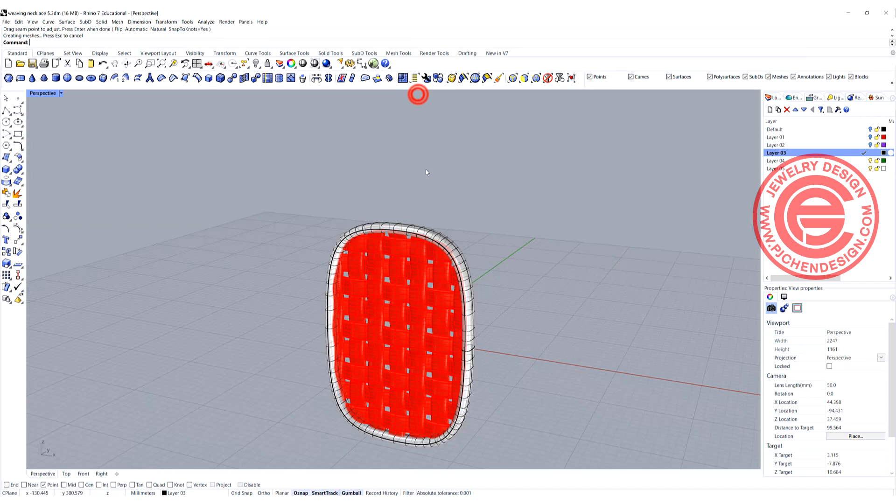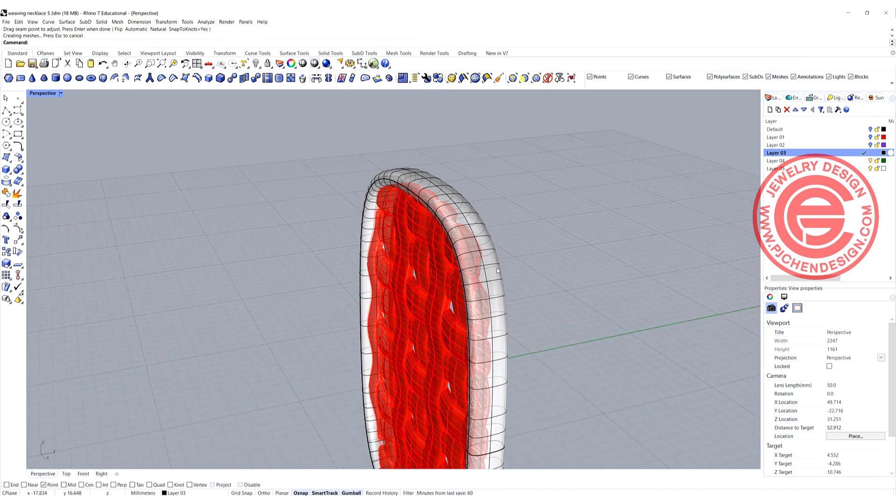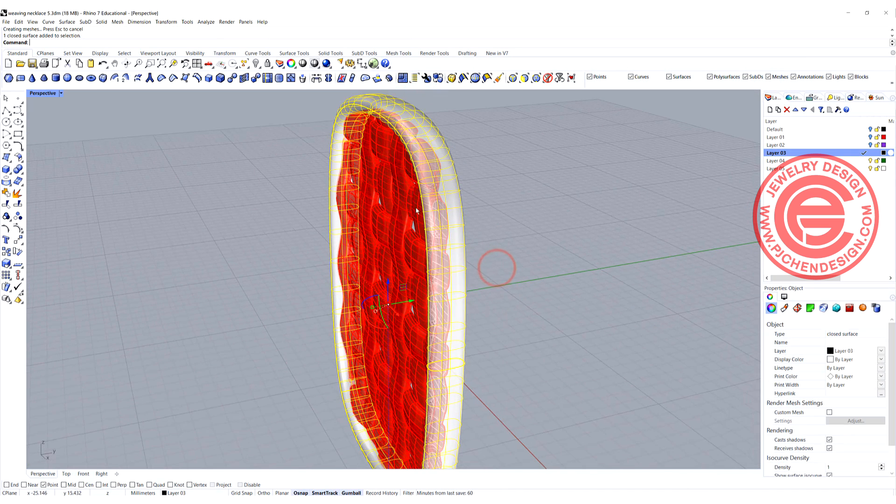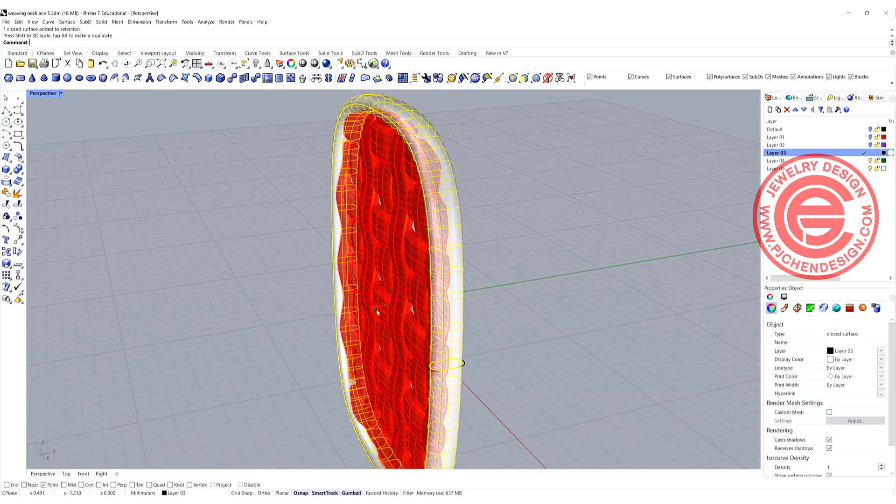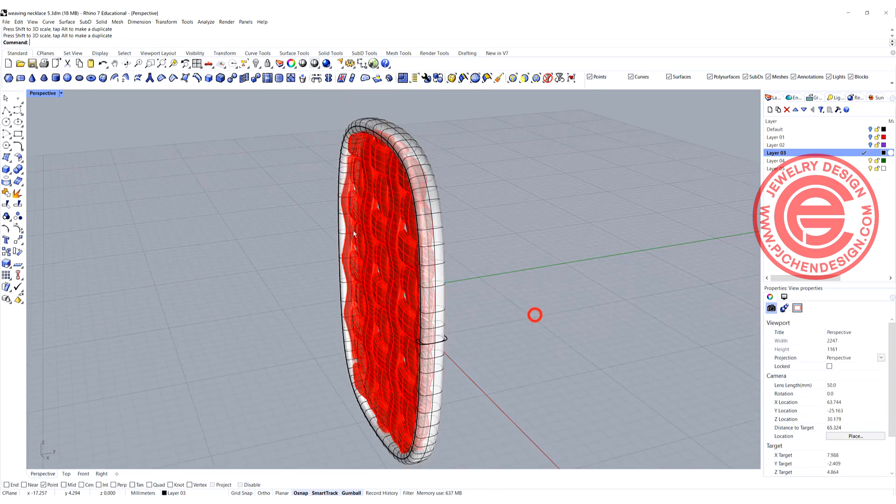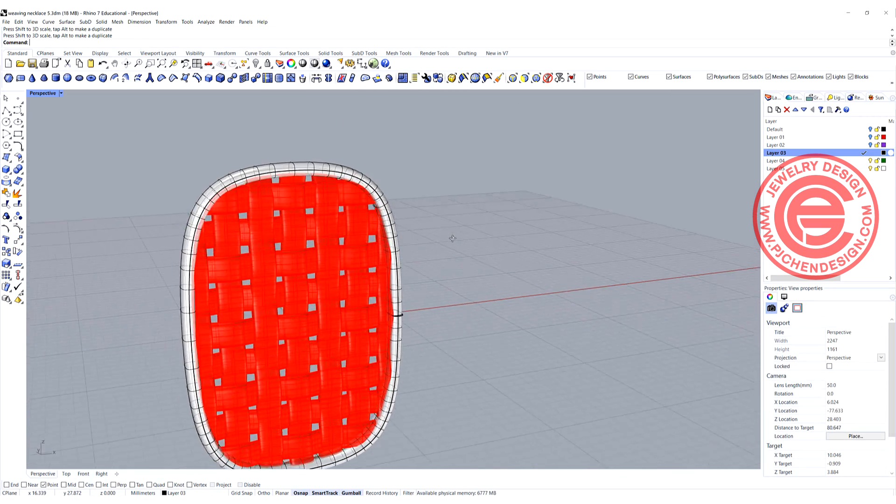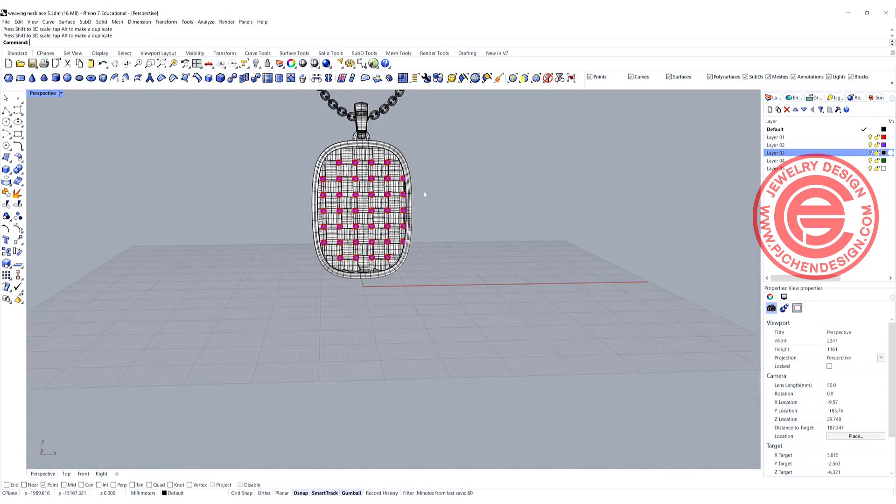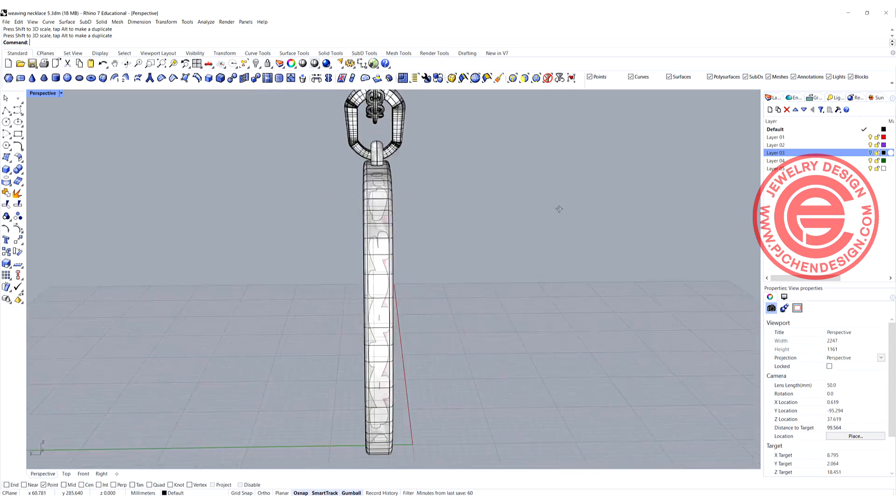If you don't like the thickness, you can still 1D scale it down until you like the way.